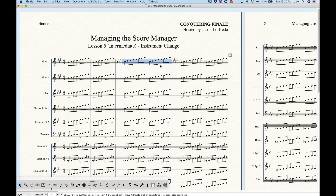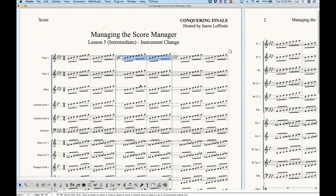I would never actually write an instrument change this fast — you don't want to have an instrument change within an eighth note like this — but I'm just doing this for purposes of demonstration.